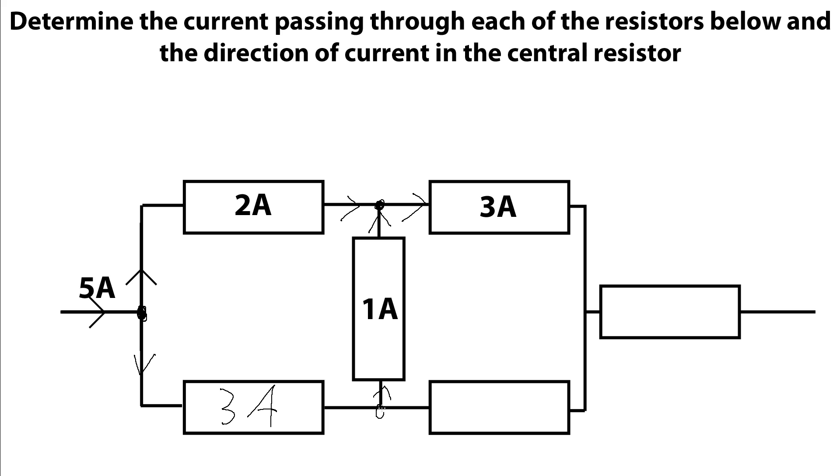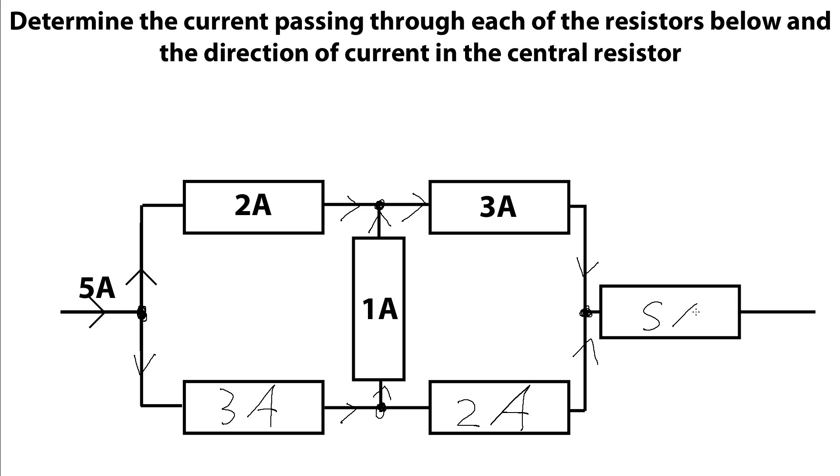Now we can have a look at this junction. We know we've got the 3 amps coming in here and then 1 amp flowing up here, which leaves the 2 amps to come out here. Which just leaves this final junction where we've got 3 amps coming in and 2 amps coming in, which means we'll have 5 amps coming out there.